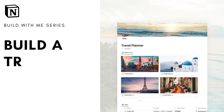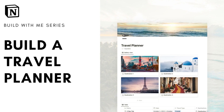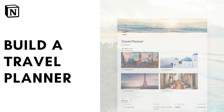Hi everyone and welcome back to the Organized Notebook. In this video we wanted to show you how to make a travel planner in Notion. Notion is a great tool for creating travel planners because there are so many functions, and the databases are very useful for storing travel itineraries and travel destinations. So let's get started.